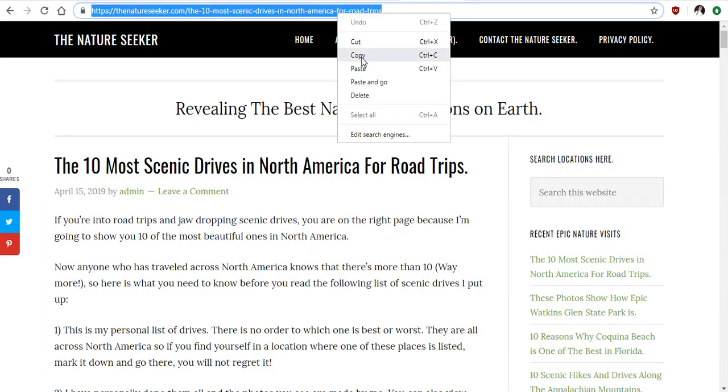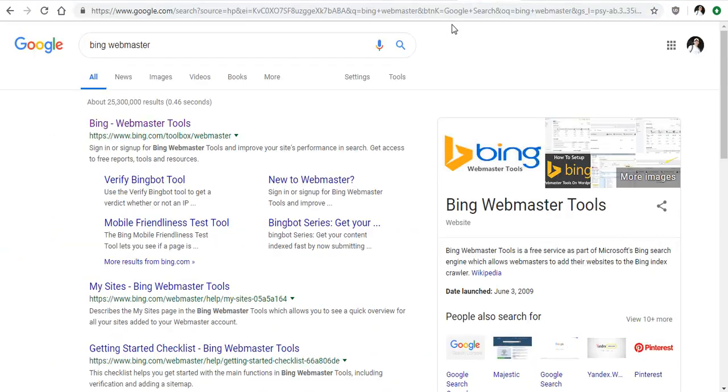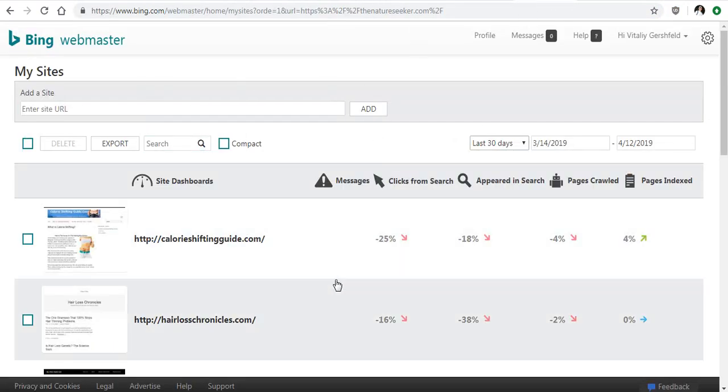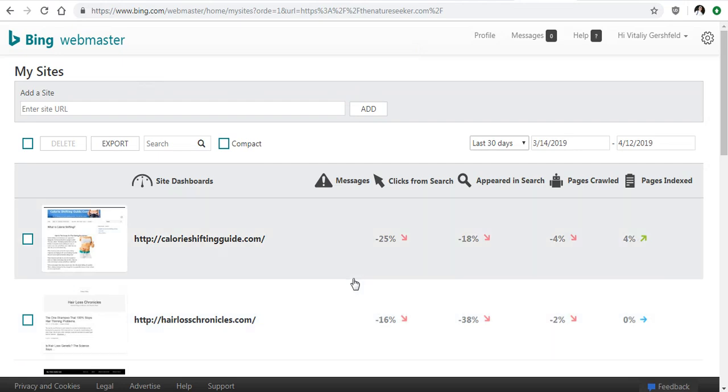So what I'll do is I'll head into what's known as Bing Webmaster Tools, and once you click on that it's going to take you to this page, which is going to show you all the sites that you have on it.